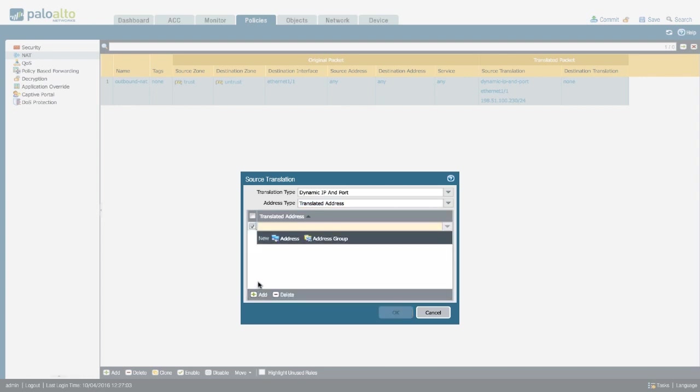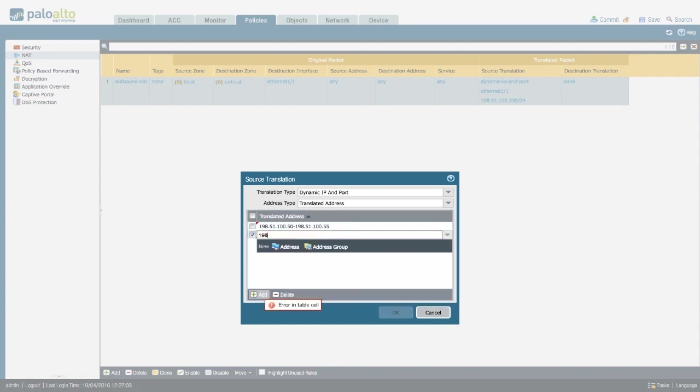So you can either input a port range or a subnet. For example, the IP range or the subnet.